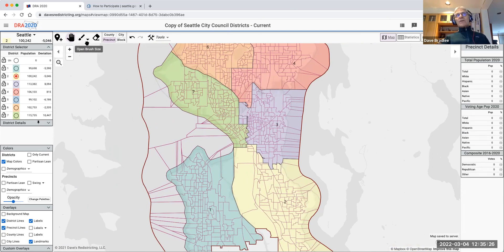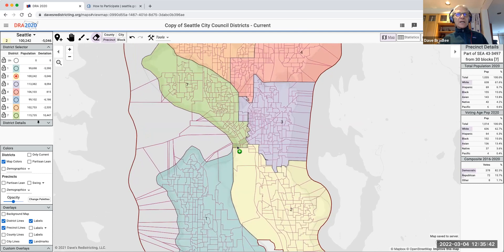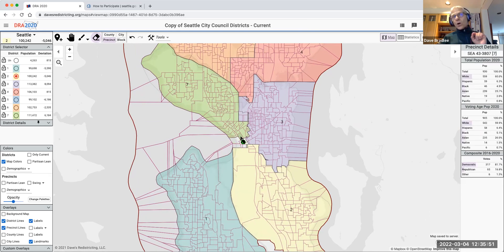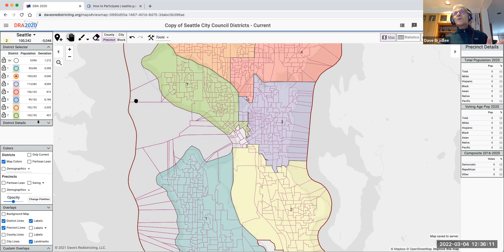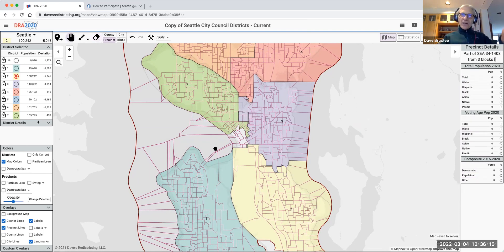There's also an erase button. You might use it when you know you need to take people out of district seven but don't know where to put them yet, so you erase some precincts. You can click the left mouse button or hold it down and sweep to erase multiple precincts at once. So we got pretty close to our target for district seven. The erase button is useful when you haven't figured out which district the precincts are going into, but you know they're not staying where they are.